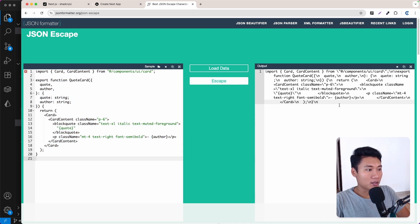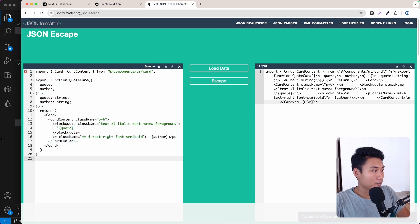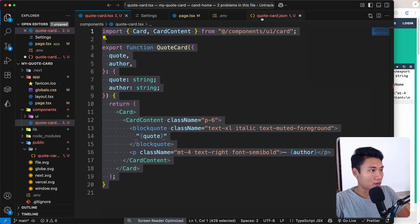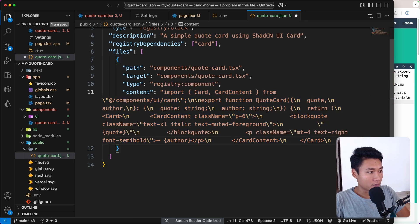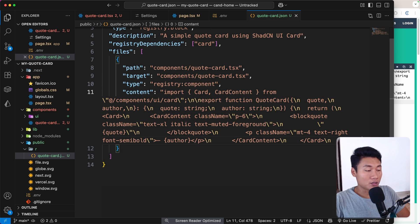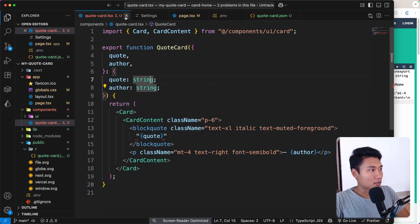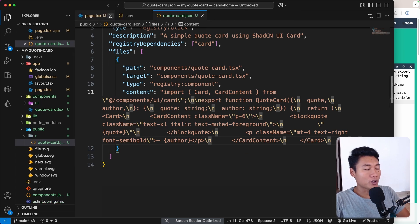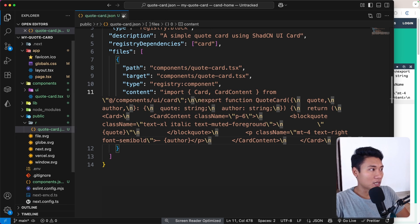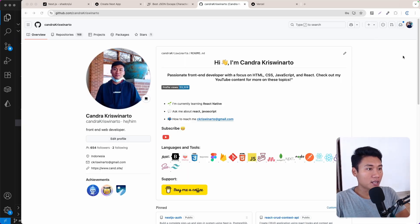Paste the escaped content back in — now the error should be gone. I think it's fine to use straight quotes for now. Let's close this and deploy the project to Vercel. Let's go to GitHub.